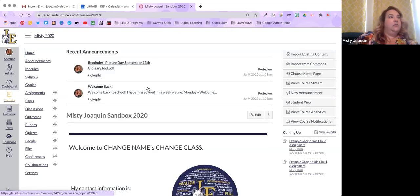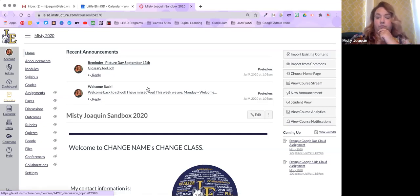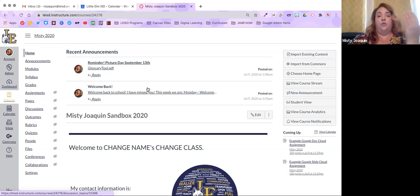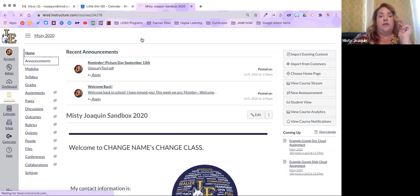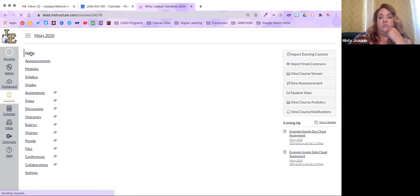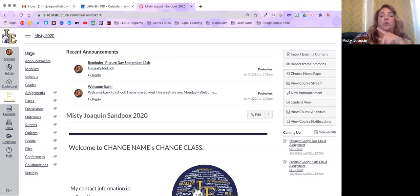That way the most recent announcements are pinned to the top of your home page, so even if students don't check their email, they'll see them when they open the course. After a fourth announcement comes in, it bumps the oldest one off the home page — but if students go to the Announcements page directly, they can see all of them there, except any that haven't gone live yet.